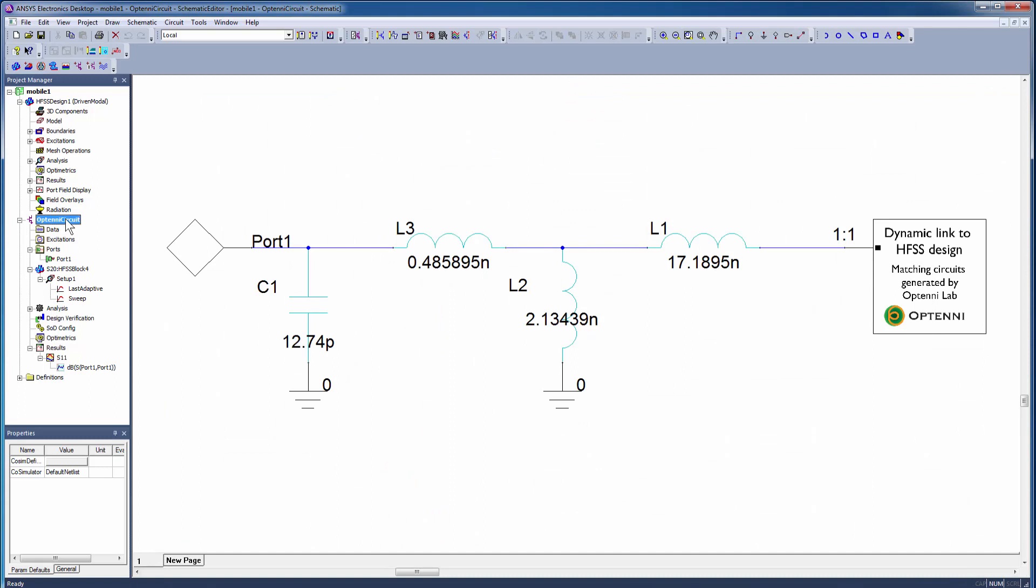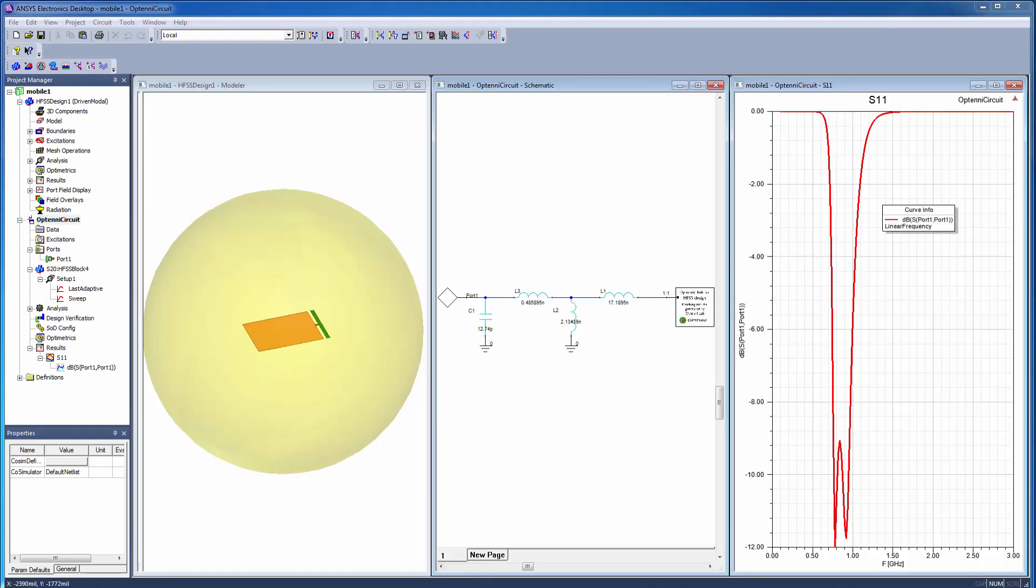The optimized matching circuit is built into a new circuit schematic automatically, which is then dynamically linked to the original HFSS design. This concludes this demonstration of the workflow between ANSYS HFSS and OptiniLab for tuning and matching an antenna.